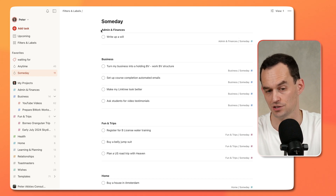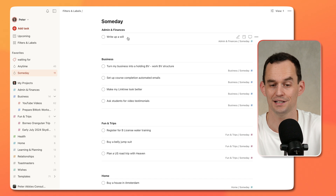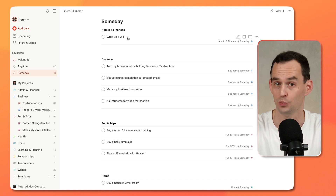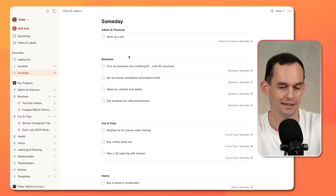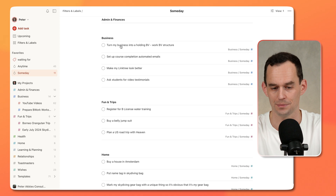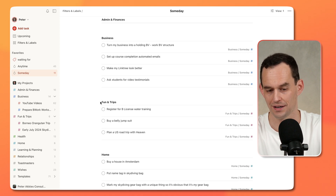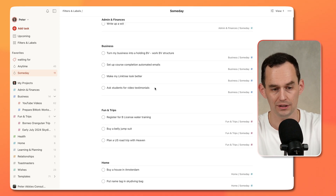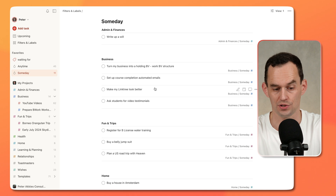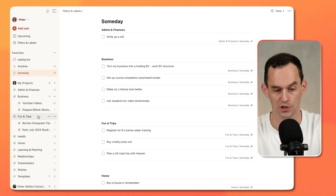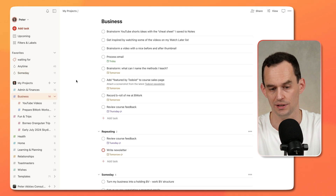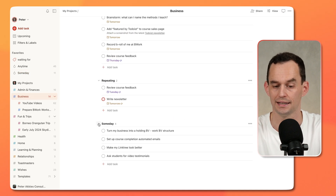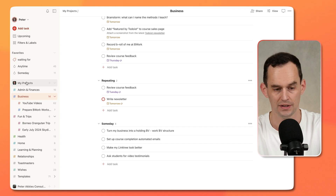So my Someday tasks under Admin and Finances, for example — at some point someday I should probably write up a will. And my Business Someday tasks, my Trip Someday tasks, and so on. Really handy to keep those all separate. And this all works by going into each high-level project and creating that Someday section.